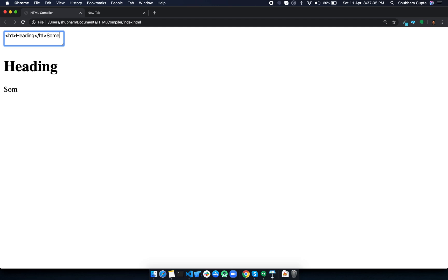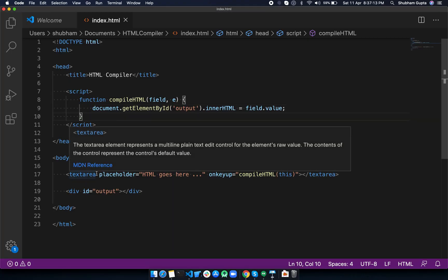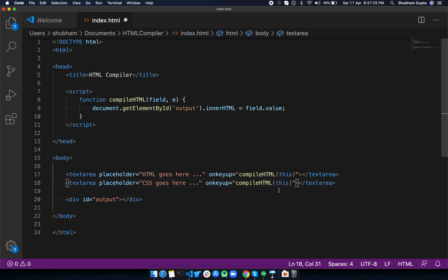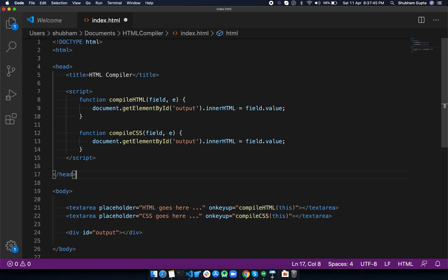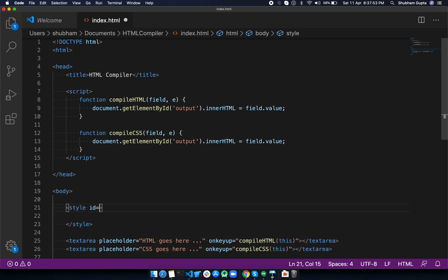We've already created the HTML compiler. For the CSS compiler, we need to create one more textarea with 'CSS goes here' as a placeholder, and a compileCSS function. Instead of targeting the output div, we're going to create a style tag and set its innerHTML to the CSS field value.